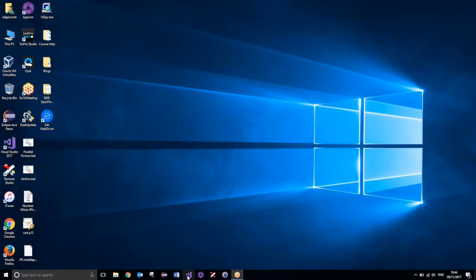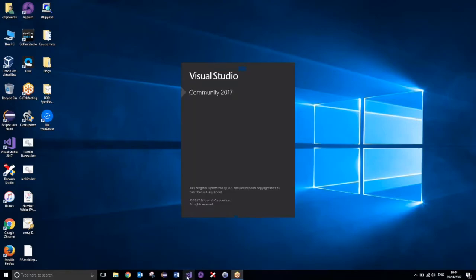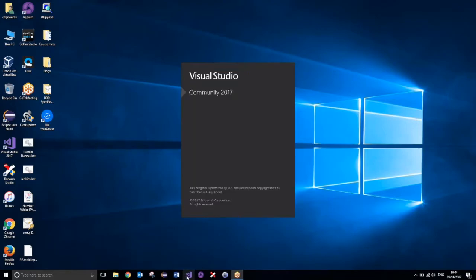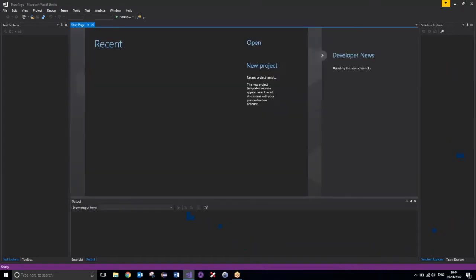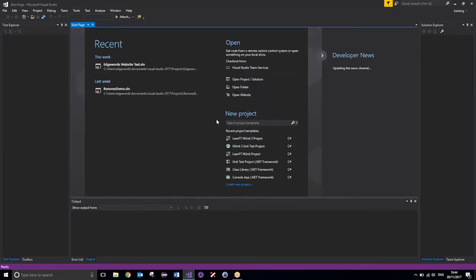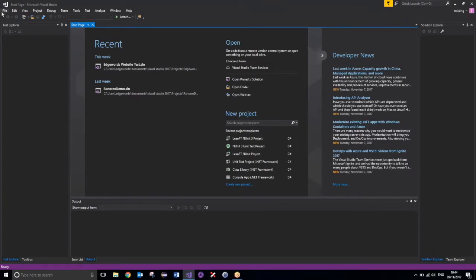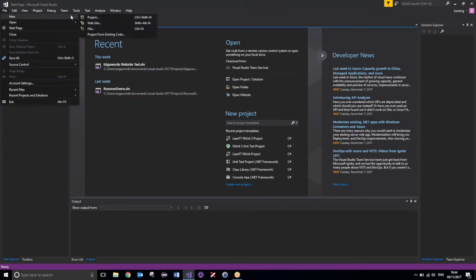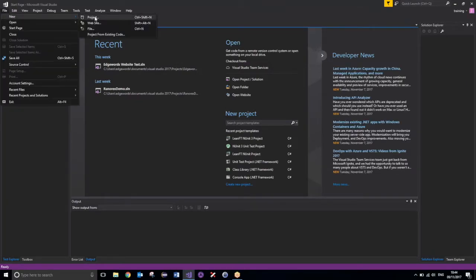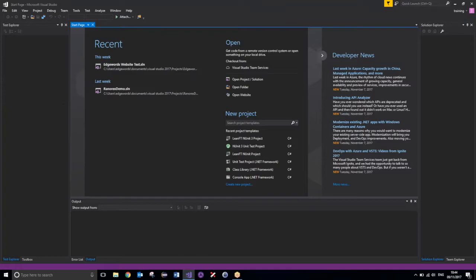Now all I'm going to do is launch Visual Studio. And what I'm going to do now is actually create a new project. So, I'm going to go to File, New, Project.